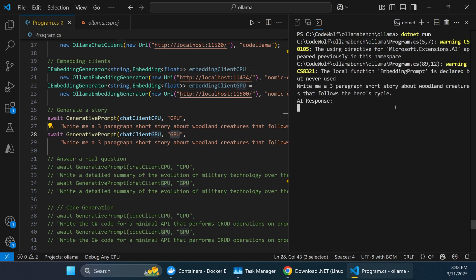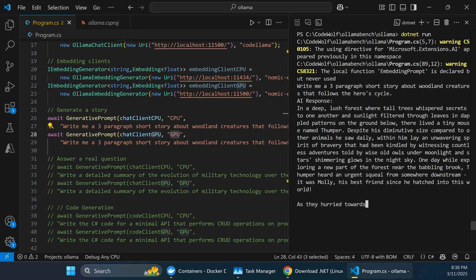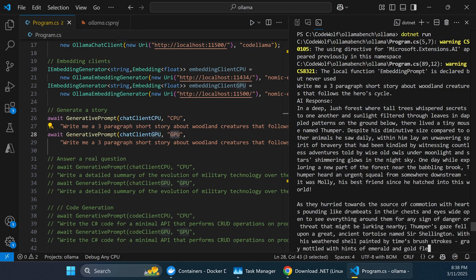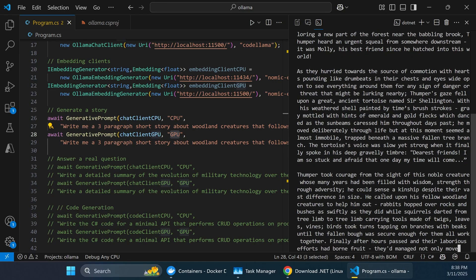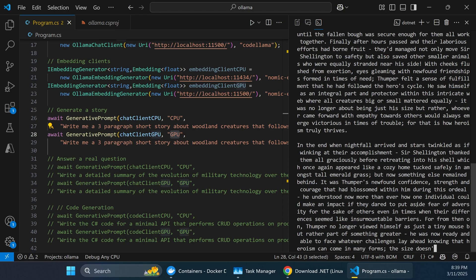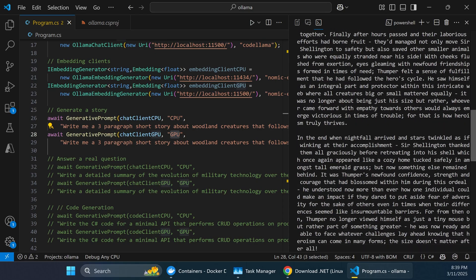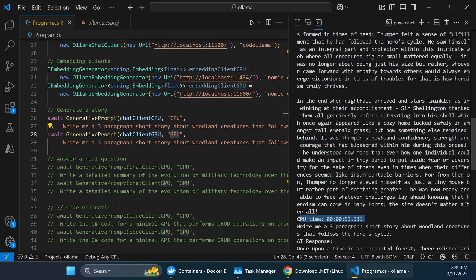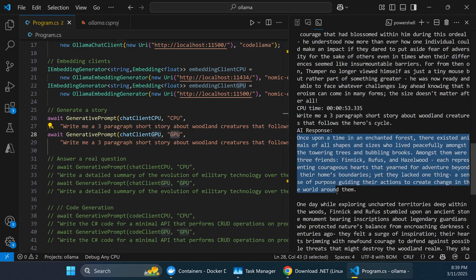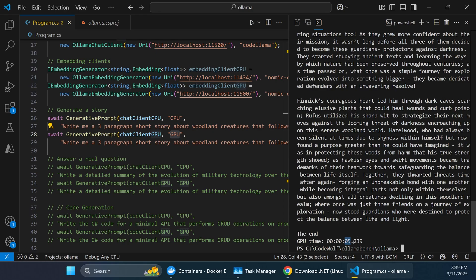The CPU response performance isn't too bad, but it's sluggish if you want answers quickly. Then the GPU version fires immediately after and tears through it immensely faster. The CPU version actually output four paragraphs — not what we asked for — and took 53 seconds. The GPU version correctly output three paragraphs and only took five seconds. That's a 10x speed improvement overall.